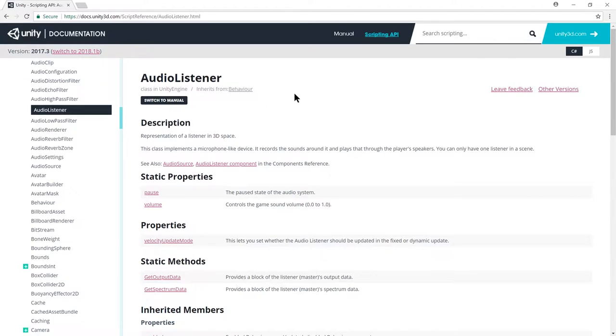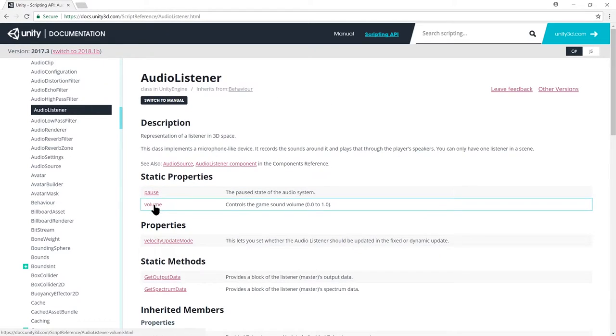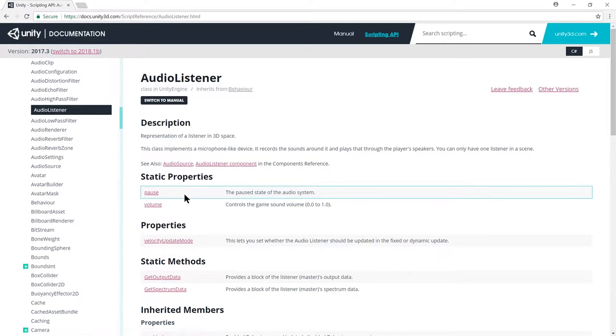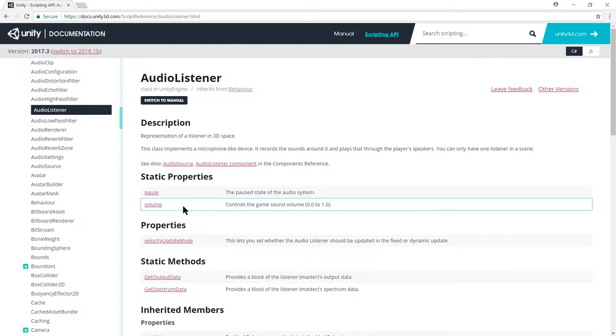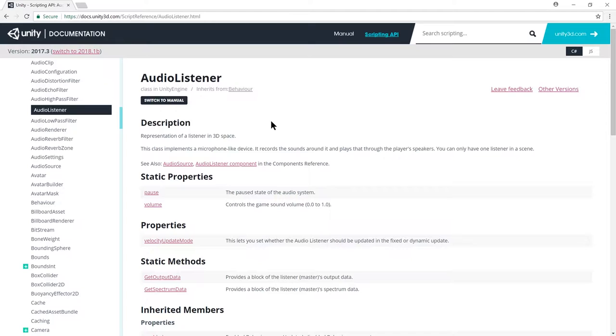These two static properties, pause and volume. Pause is a Boolean, which if you set to true, it effectively pauses all sound in the whole game. And volume is a float value between 0 to 1, where 1 is full volume, and 0 is totally muted. So it's basically the master volume control of the whole game. So that's really all there is to know about audio listener.